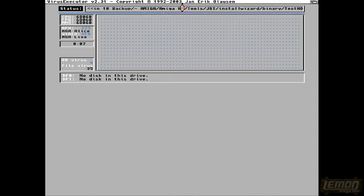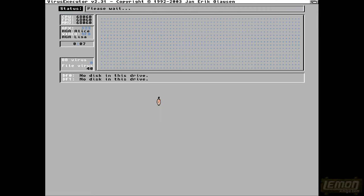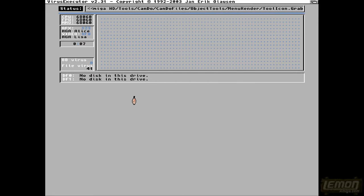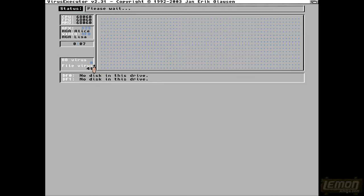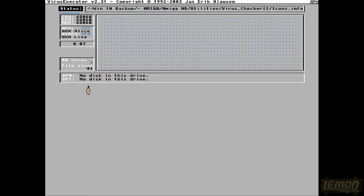And I'm pointing out copyright 2003 there, 1992 to 2003. You might imagine that this is the most adequate virus checker in the world. You can see it's found 41 so far, and this was being updated all the way until 2003.